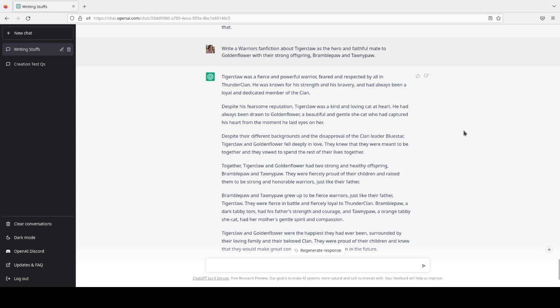I decided to feed it the prompt: Write a Warriors fanfiction about Tigerclaw as the hero and faithful mate to Goldenflower with their strong offspring Bramblepaw and Tawnypaw. I actually wasn't sure which name to say for Bramble and Tawny, so I went with their apprentice names. However, I think perhaps I should have done their warrior names, Brambleclaw and Tawnypelt. But anyway, with the result, I was like, wow, I want to show this one off.